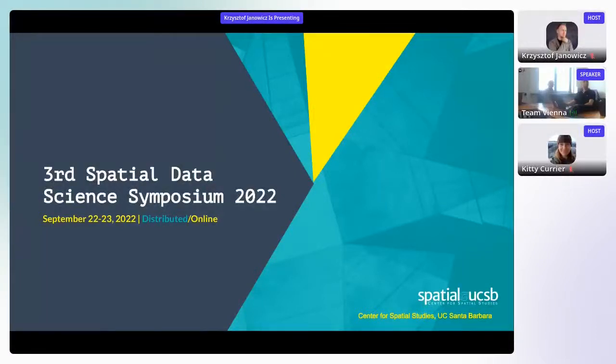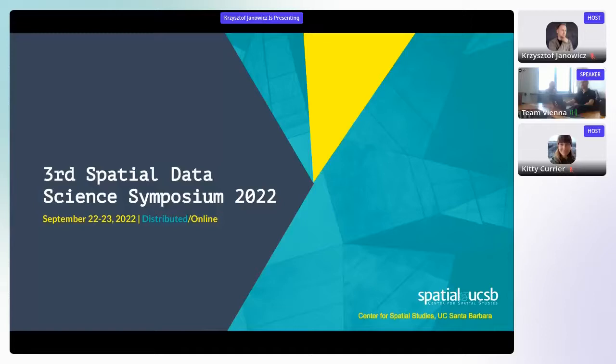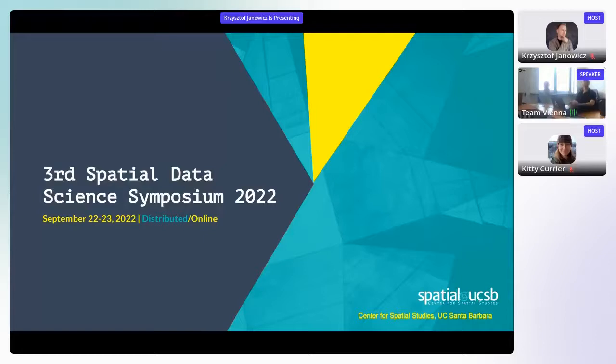Hello everybody. I hope you can all see and hear me well. If not, please feel free to use the chat to let us know. Welcome to the third edition of the Spatial Data Science Symposium. This time it's a little bit different from the times we have done this before.